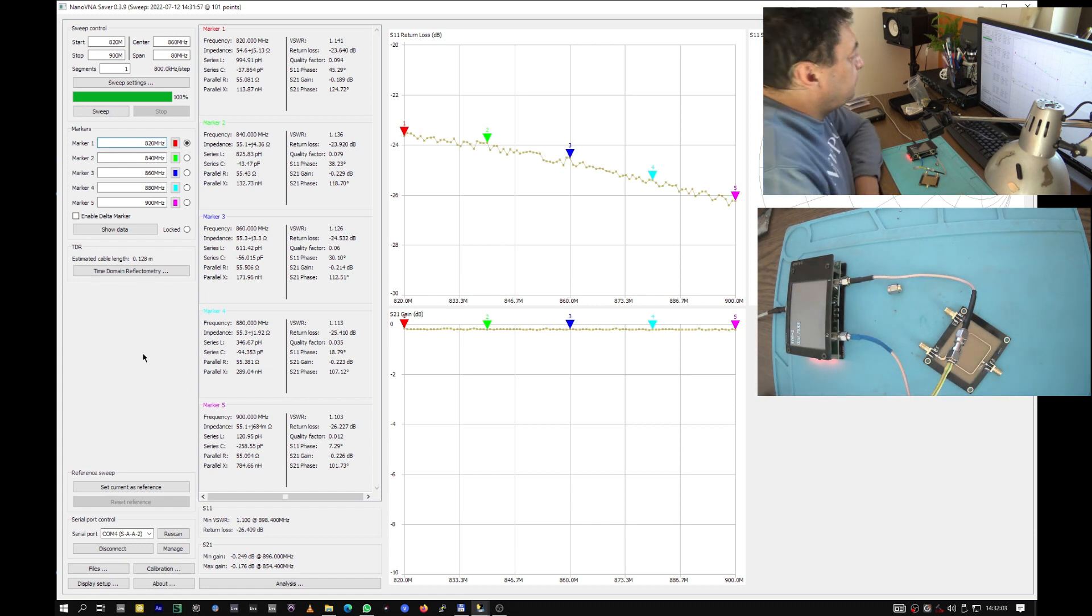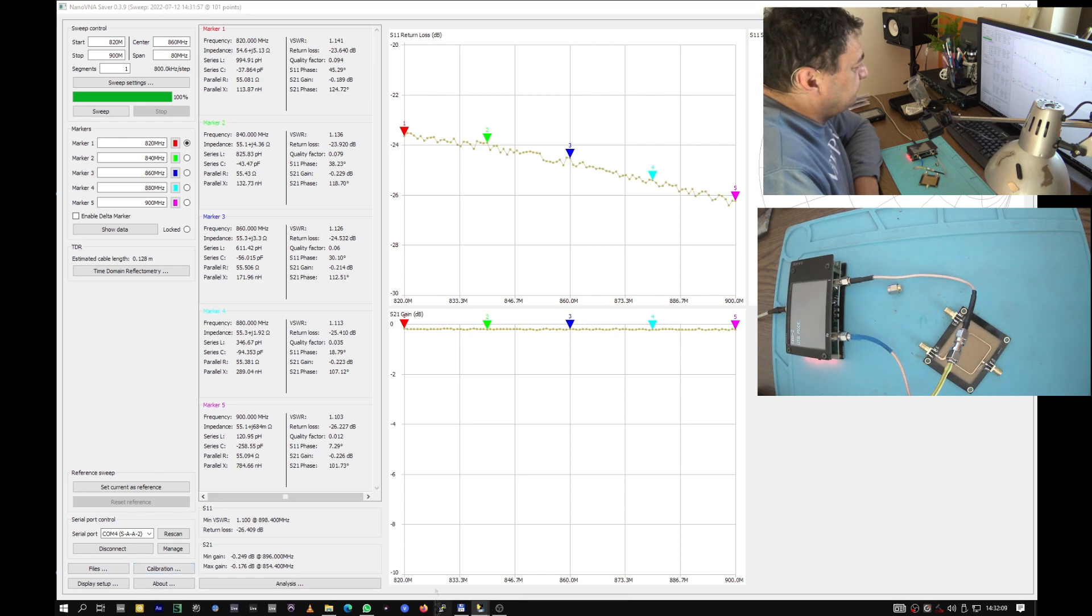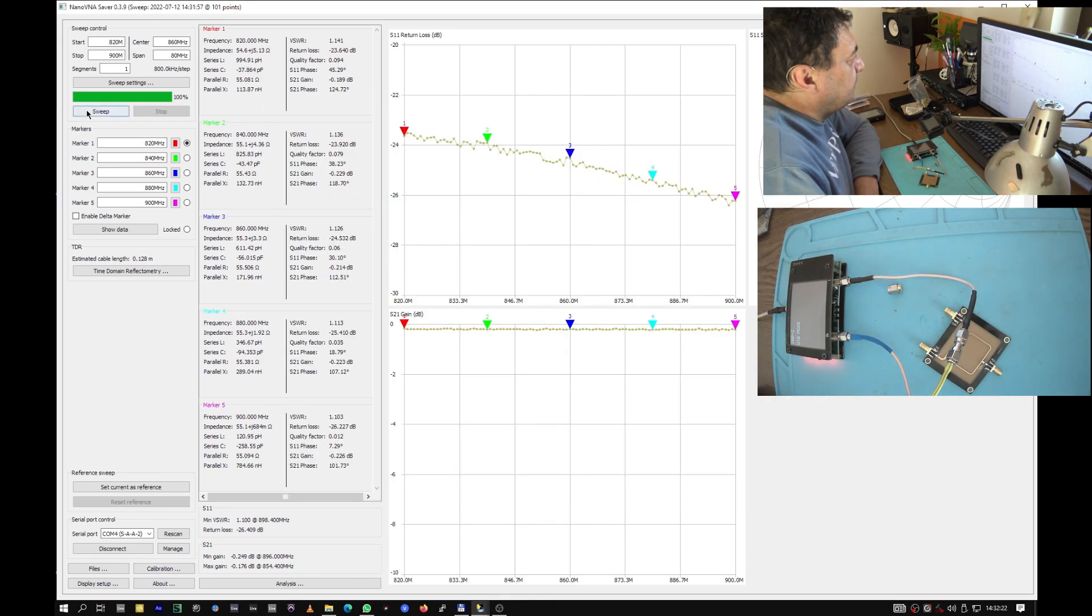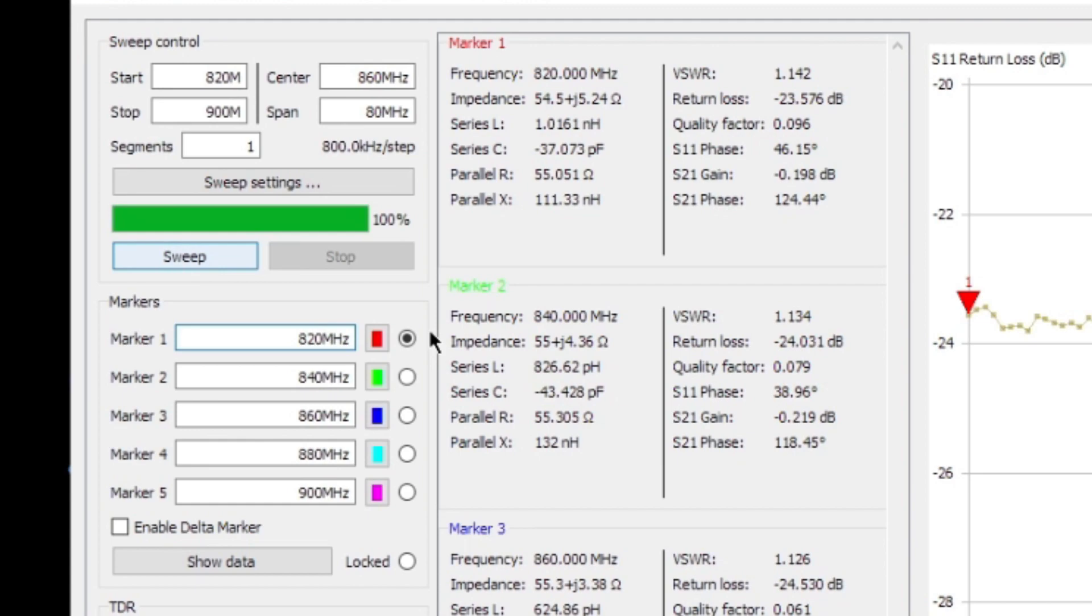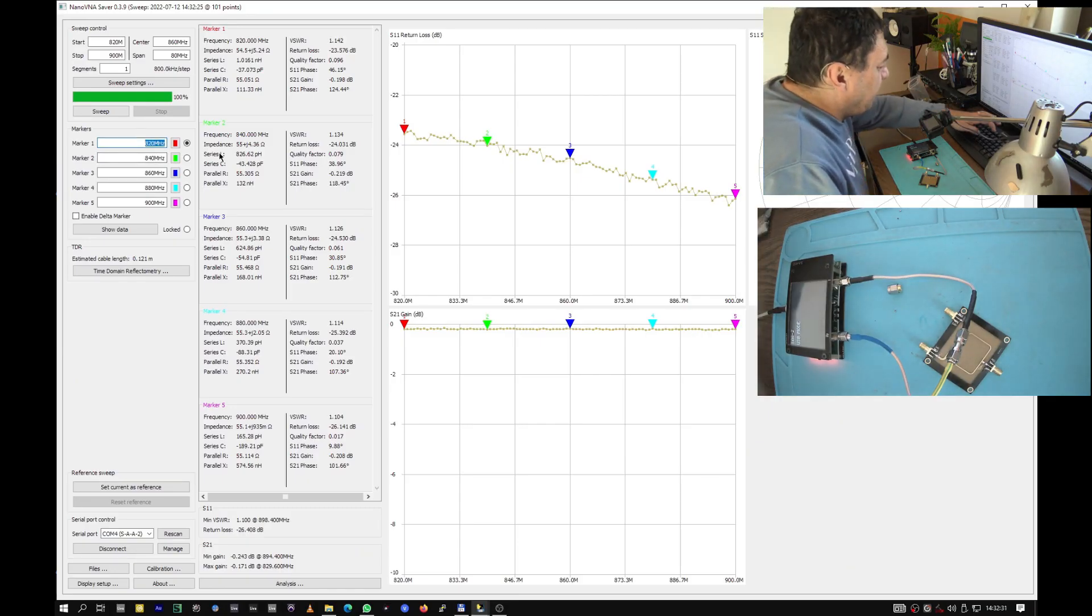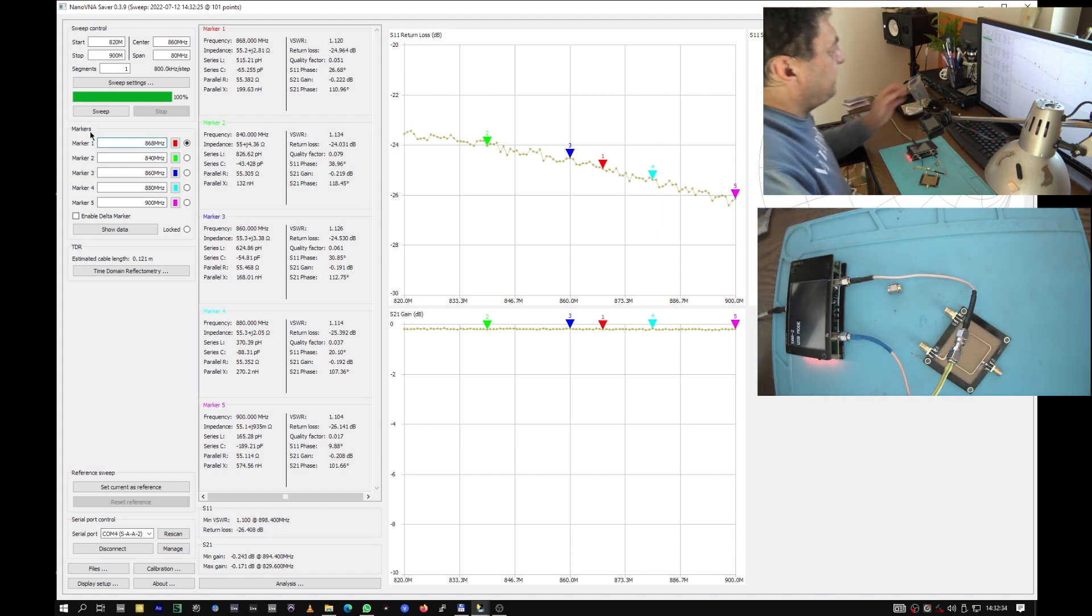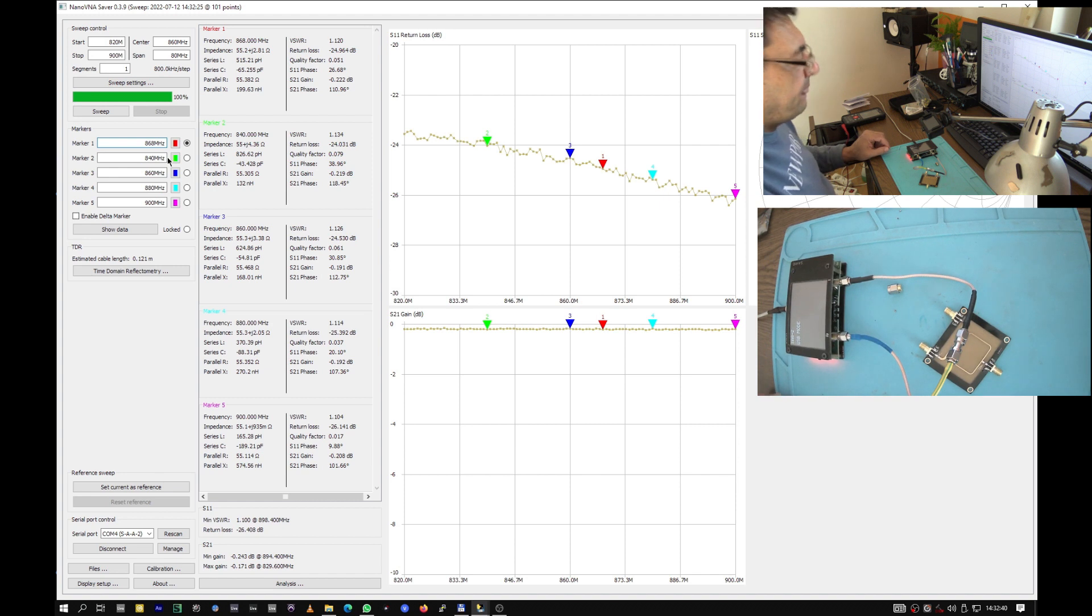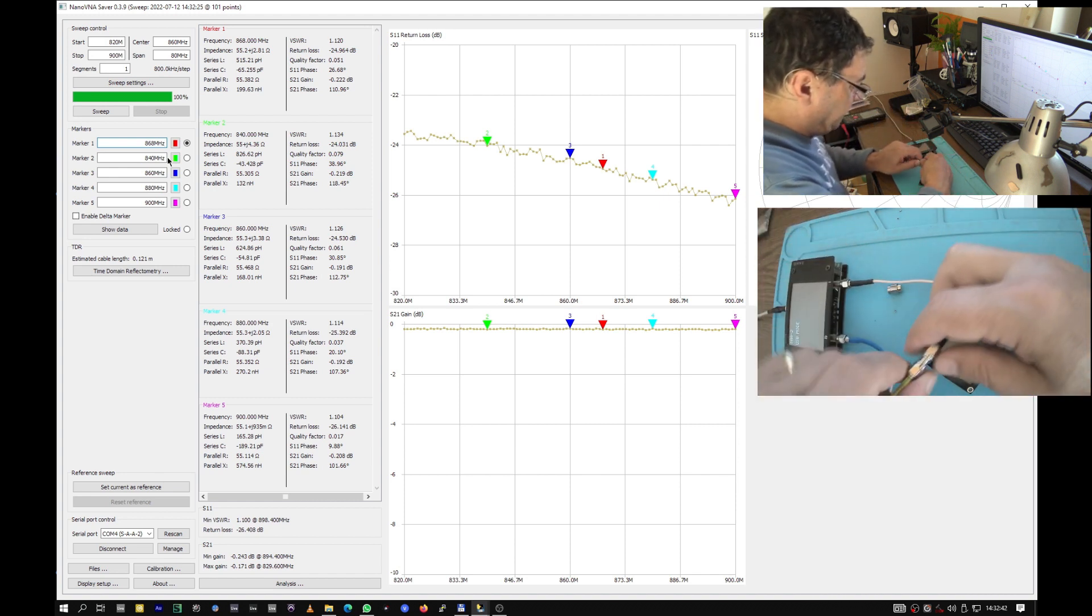We are good to go. Let me do a calibration again. Same story. We are watching the 868 megahertz frequency here, central point of the LoRa band, ready to go.